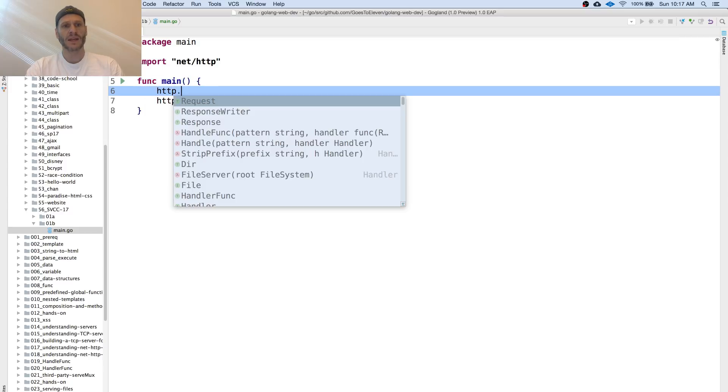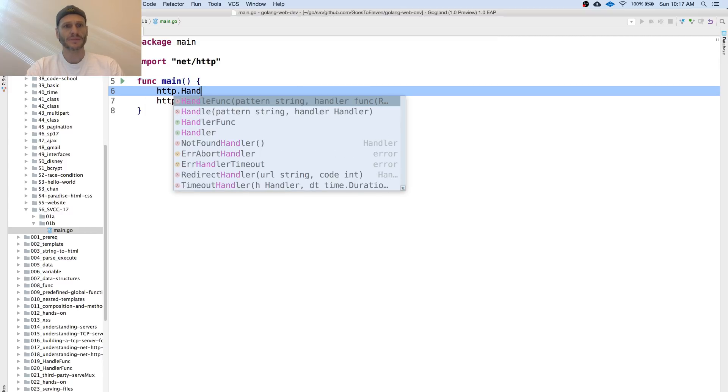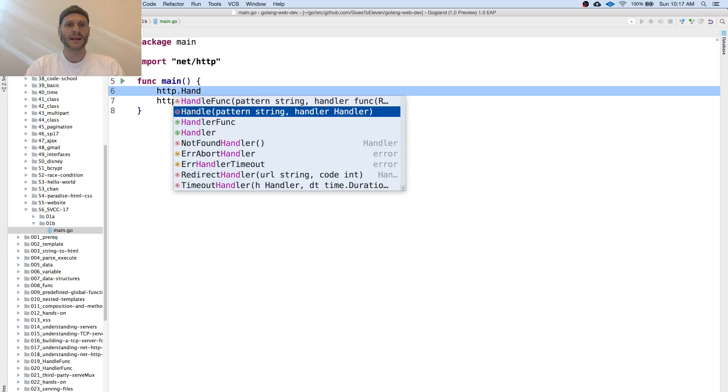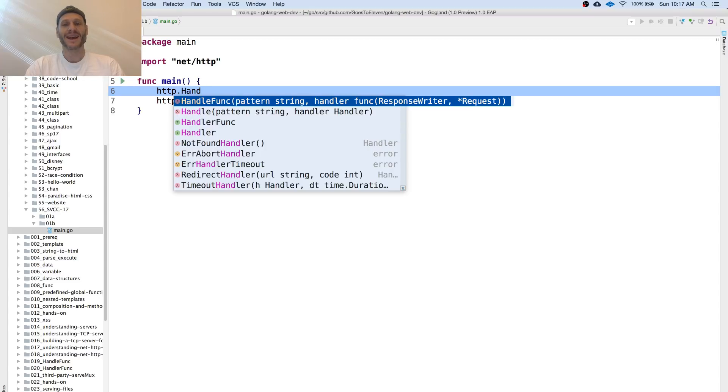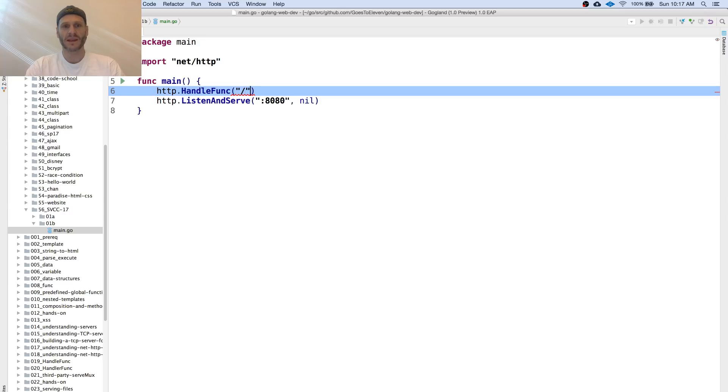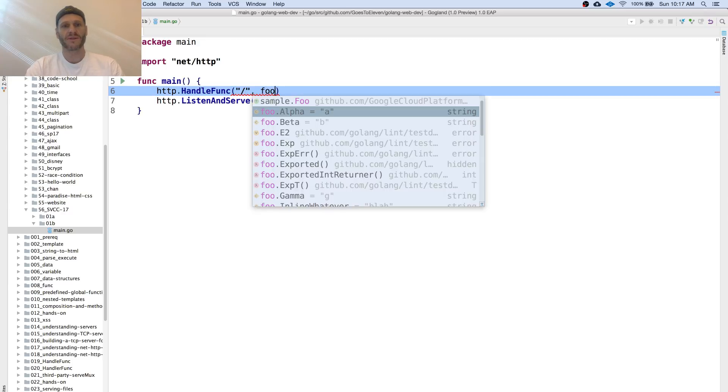I'm going to do HTTP handle. We have handle func and that takes a pattern, which is a string, and then a function with that signature. So that's what I'm going to use here. The function is going to be foo.